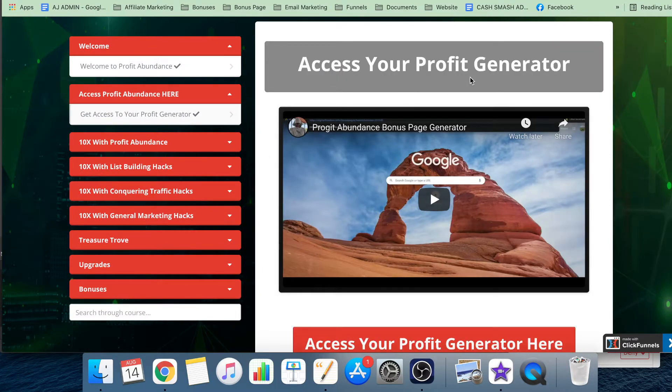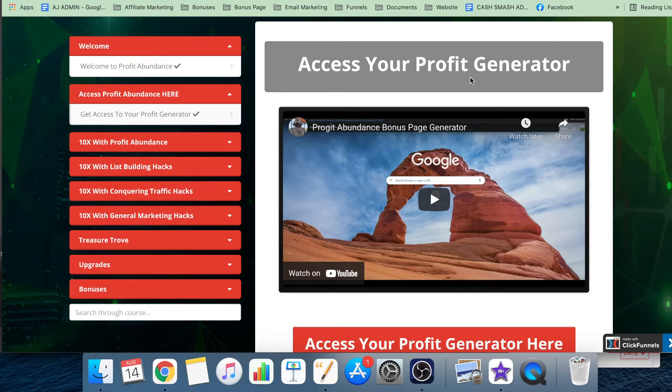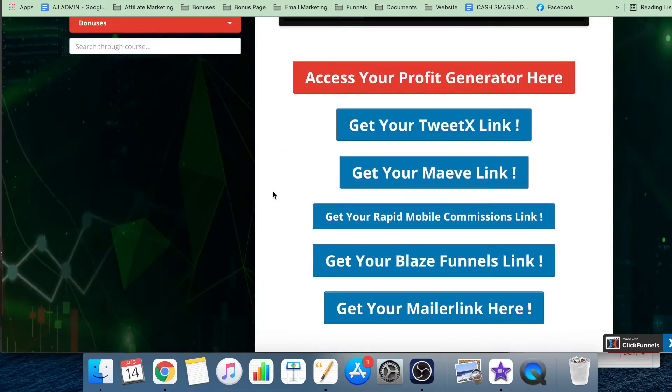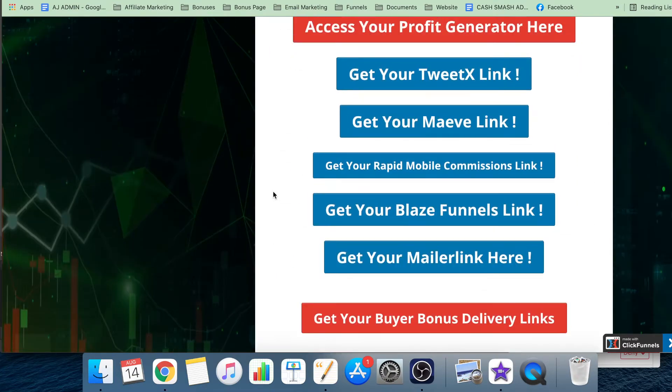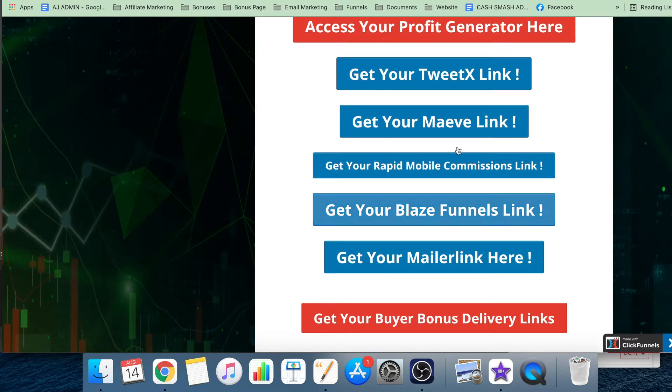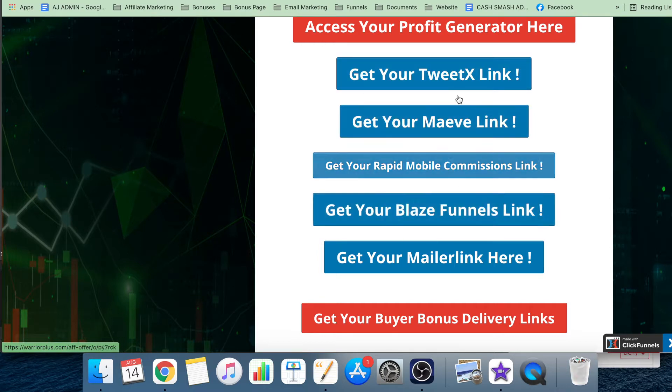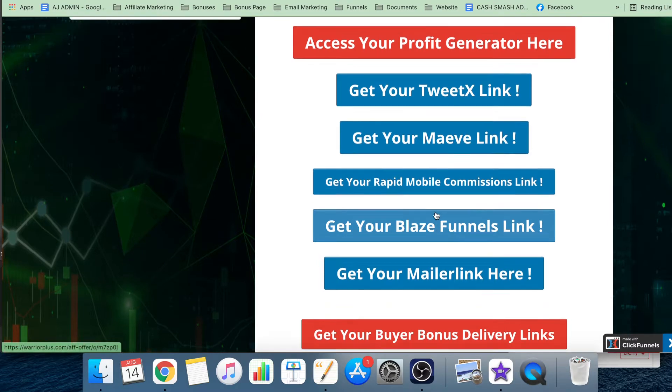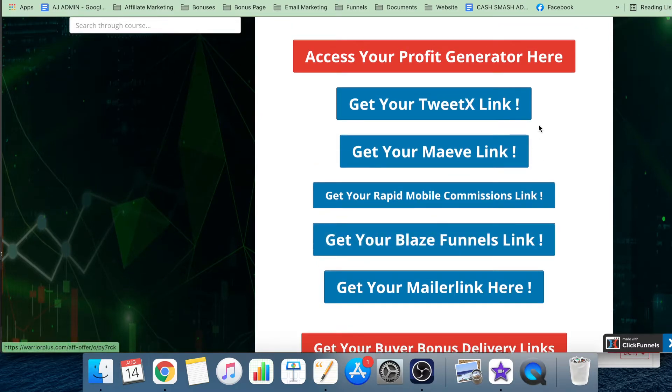This is where you get your profit generator. This is a piece of software they've created that allows you to generate bonus pages. Now, unfortunately it is basically only used for these five links, but these are all very good links to have. They were good campaigns that have sold a lot of units.